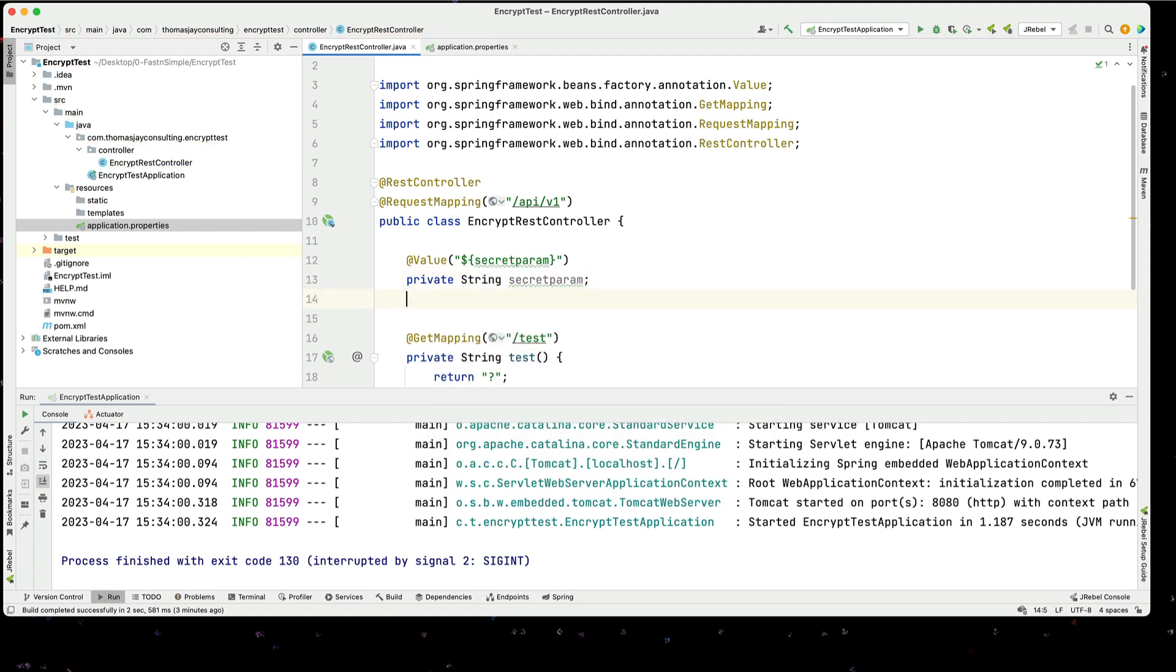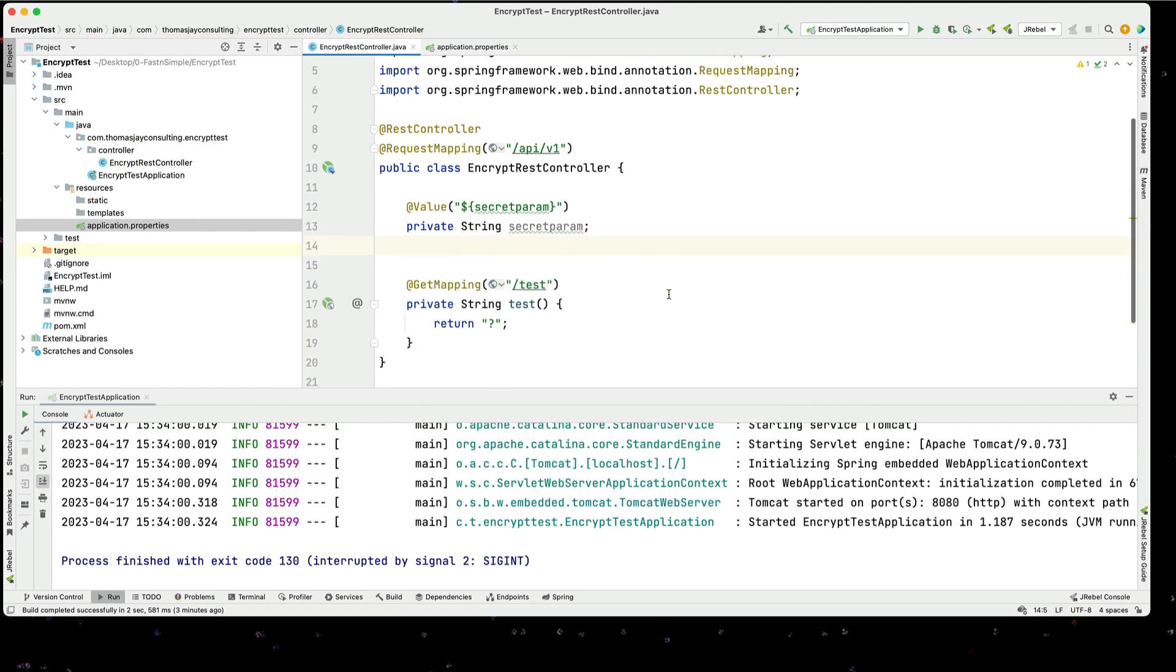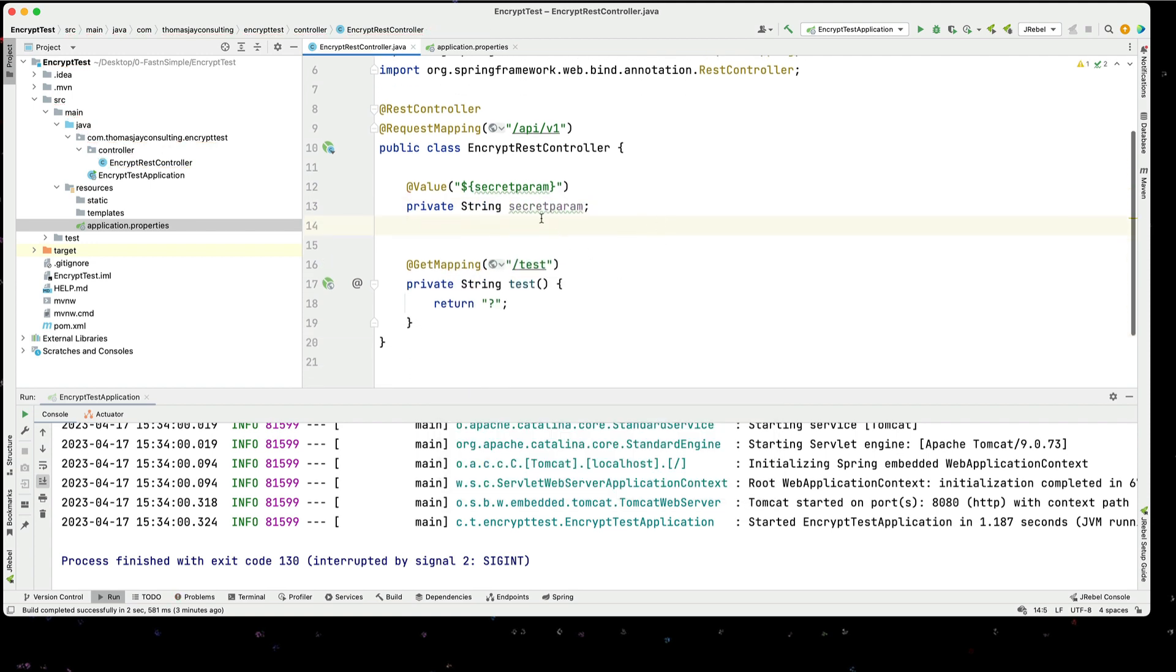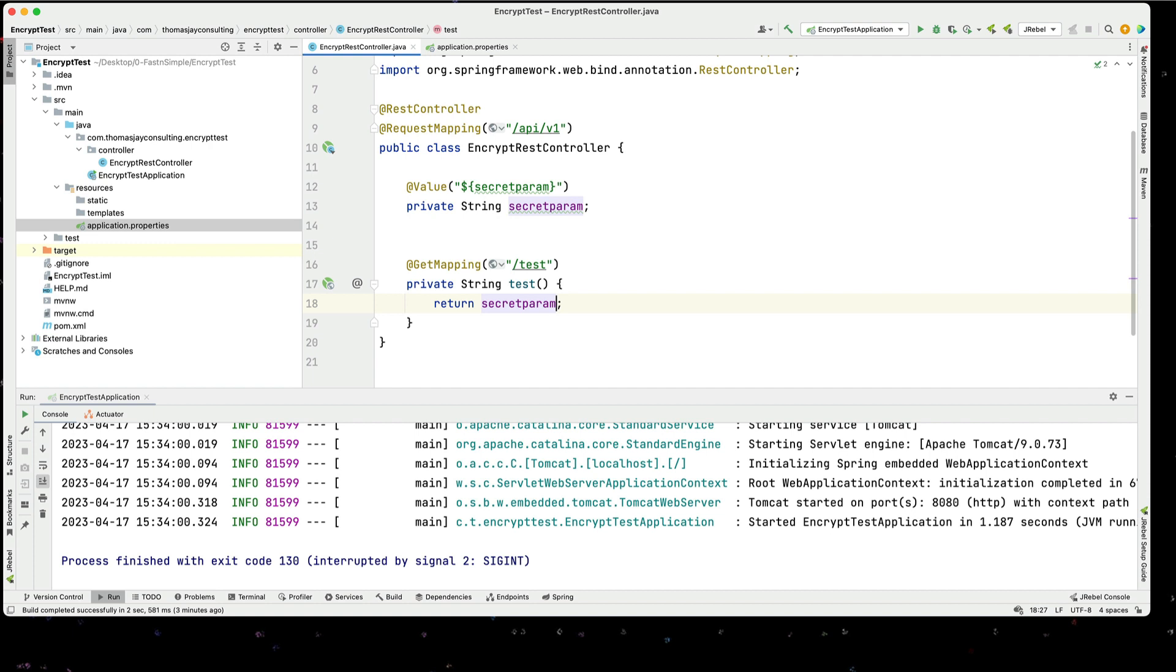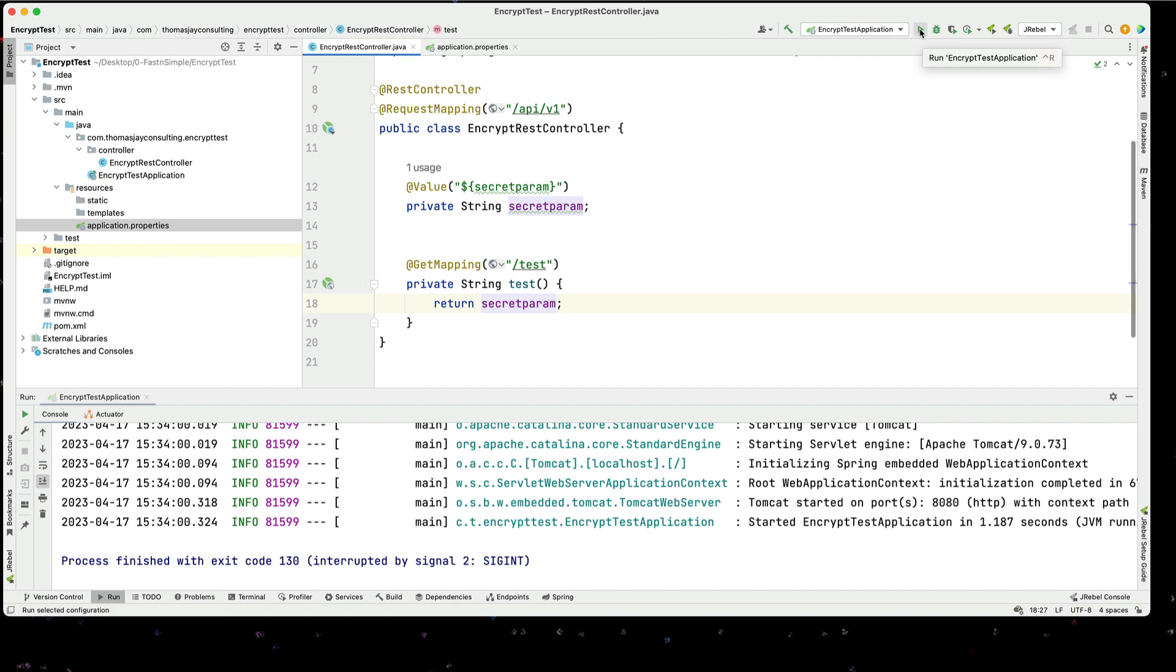Okay, so now we're going to actually return this value in our API. It should be simple enough. Let's go ahead and run this.